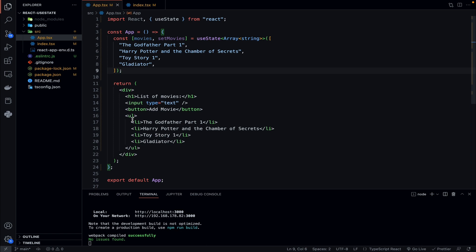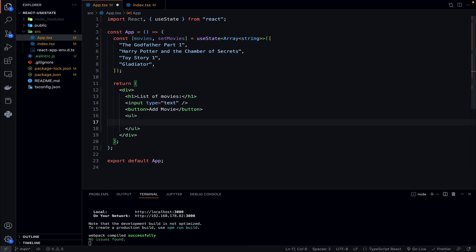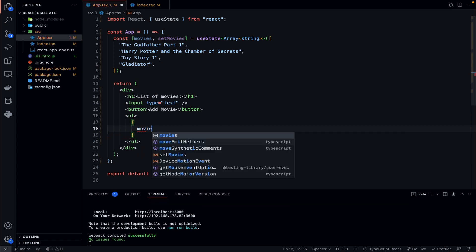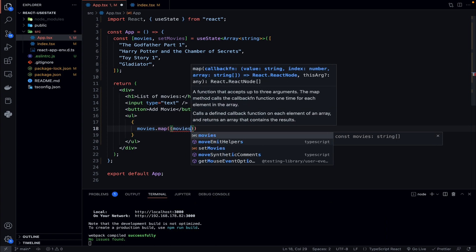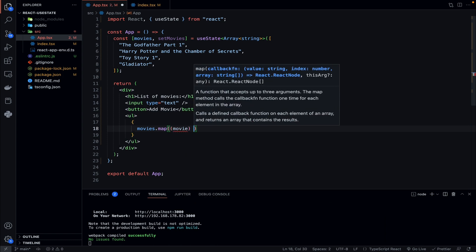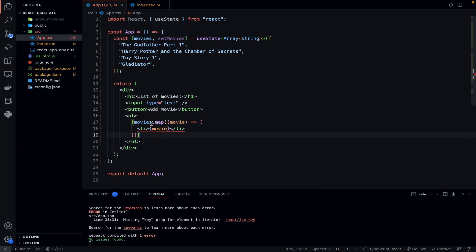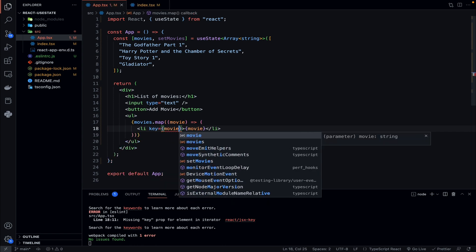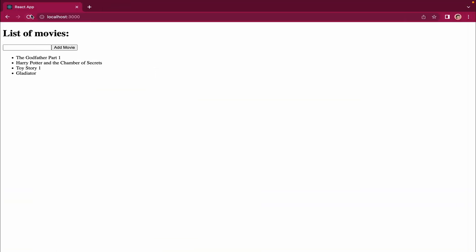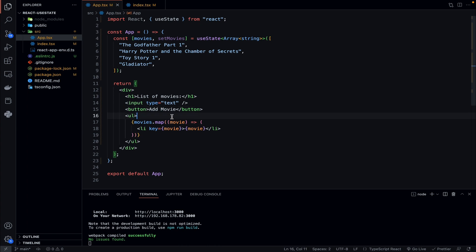Now we can remove the hardcoded list and instead map over our movies state. Inside curly brackets: movies.map, returning a list item for each movie. We also need a key prop — since each movie string is unique, we'll just set key equal to movie. Heading back to the application, nothing has changed visually because we're now mapping over the state, which holds those same four strings: Godfather Part 1, Harry Potter and the Chamber of Secrets, Toy Story, and Gladiator.